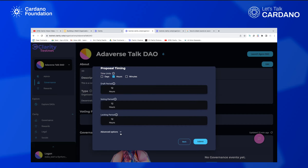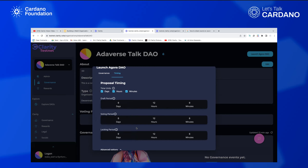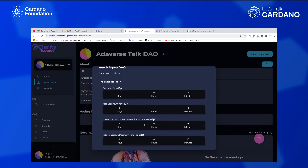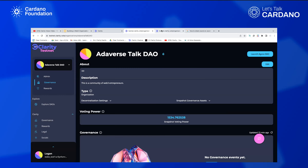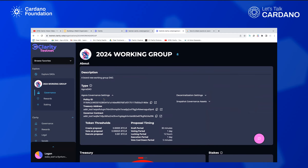The last thing in setting up your on-chain organization — also enforced by smart contracts — is choosing how long your draft period is, how long your voting period is, how long it locks after the vote happens, and how long it has to execute. Once you do that, you click Submit, sign a few transactions, and it creates your completely on-chain decentralized autonomous organization.